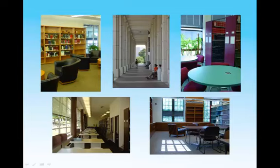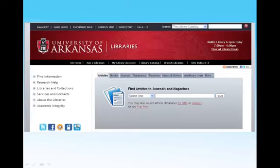Before we begin, note that you cannot find individual journal articles in the catalog. To locate articles, you can search directly from the library's homepage by selecting one of the general library databases and entering your search terms, or by selecting a specific database from the links listing them by title, subject, or by top ten.